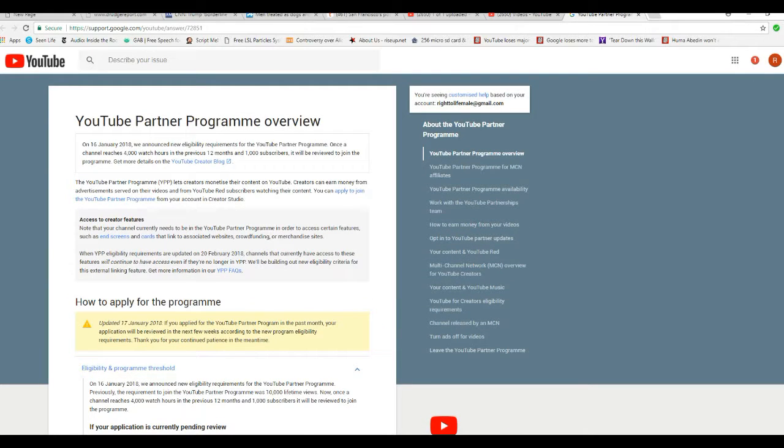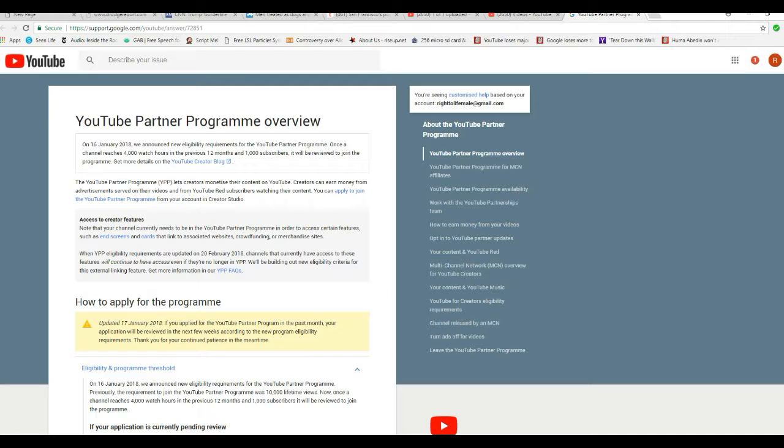So, right here you have it, in black and white, YouTube is planning mass demonetization of channels. And it's to silence smaller voices.